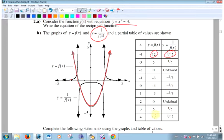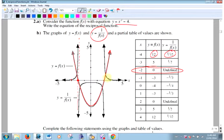Here's where you want to start: where the original function is zero, you can't do 1 over 0. So where this function equals zero, that's where you have a vertical asymptote. Here the function is zero — that's where you have the vertical asymptote. Can't do 1 over 0. There they both are.